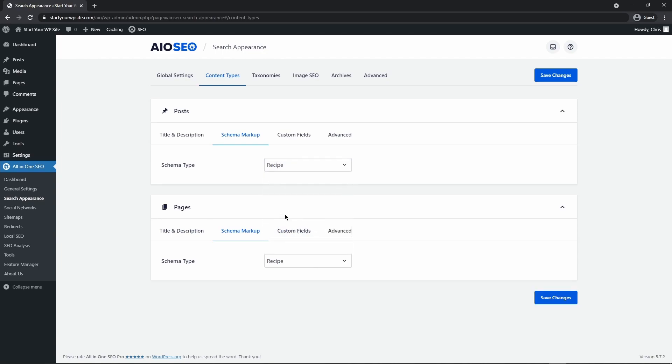We're going to do recipe as well if that's what you're going to be using your pages for. Then go ahead and save changes.